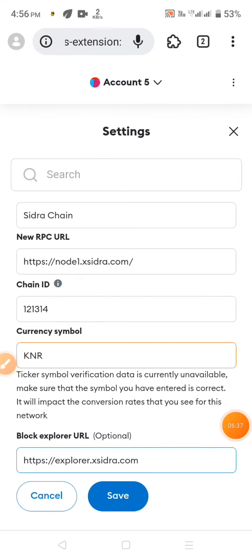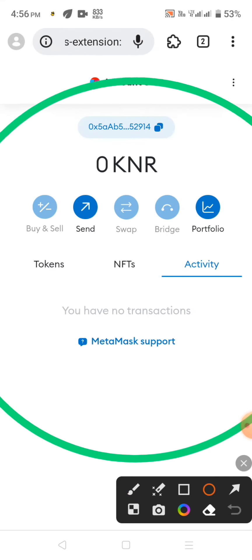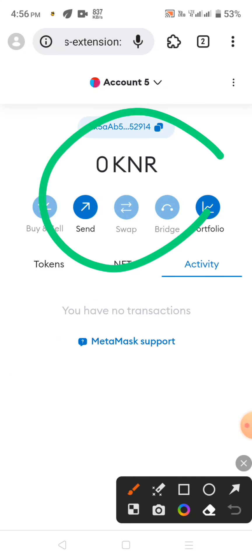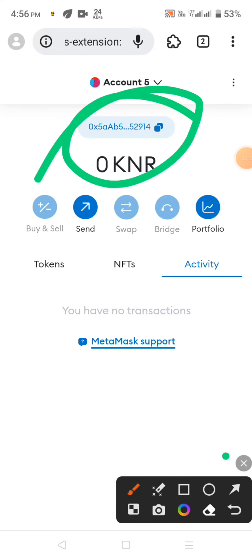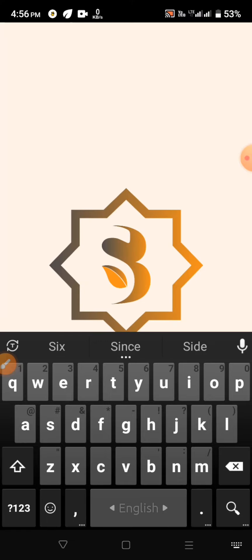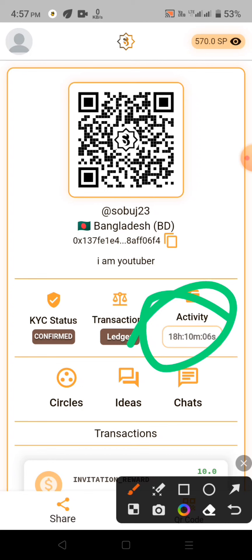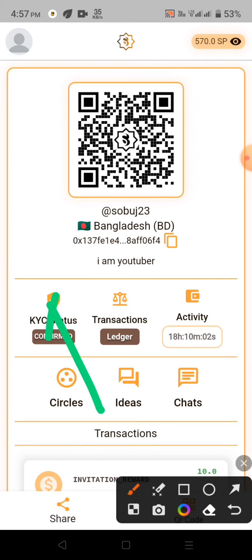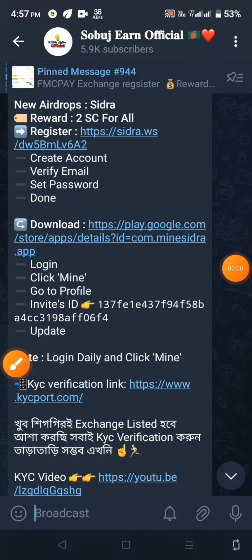Thank you for your attention. This is the first token. This token is $1.00. This is the profit of our token. If you have a token, please join in the event. Thank you for watching. Please follow us on the channel.